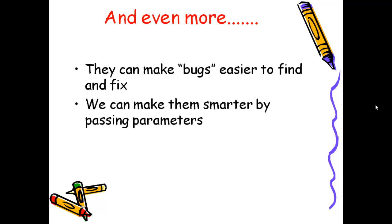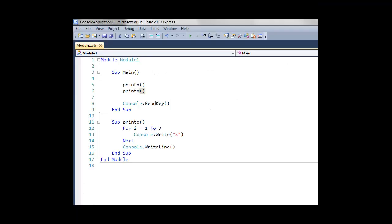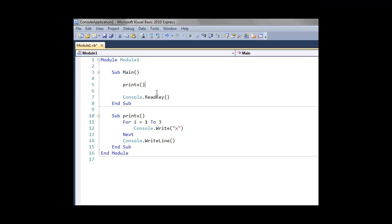We can also make subroutines smarter by passing in parameters. So for example, for our printx subroutine we've written, imagine we wanted to specify a different number of x's that we're going to print on the screen.